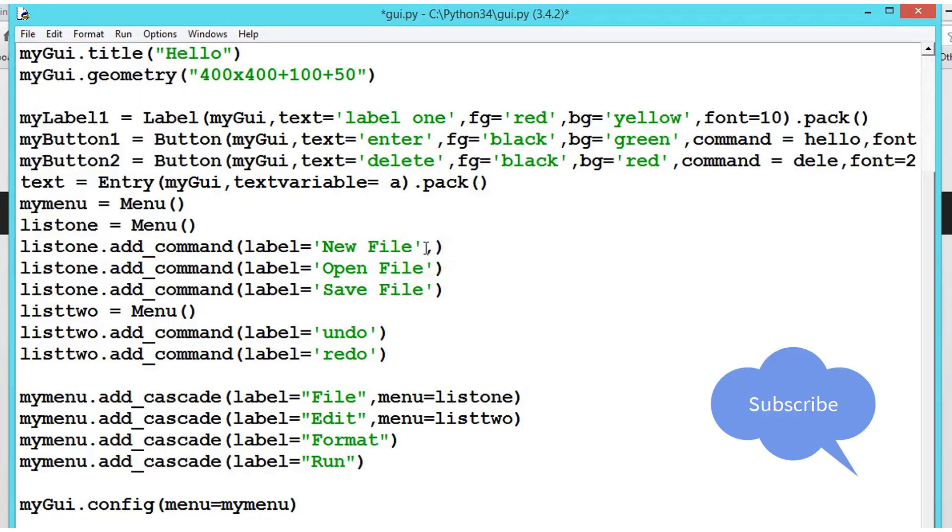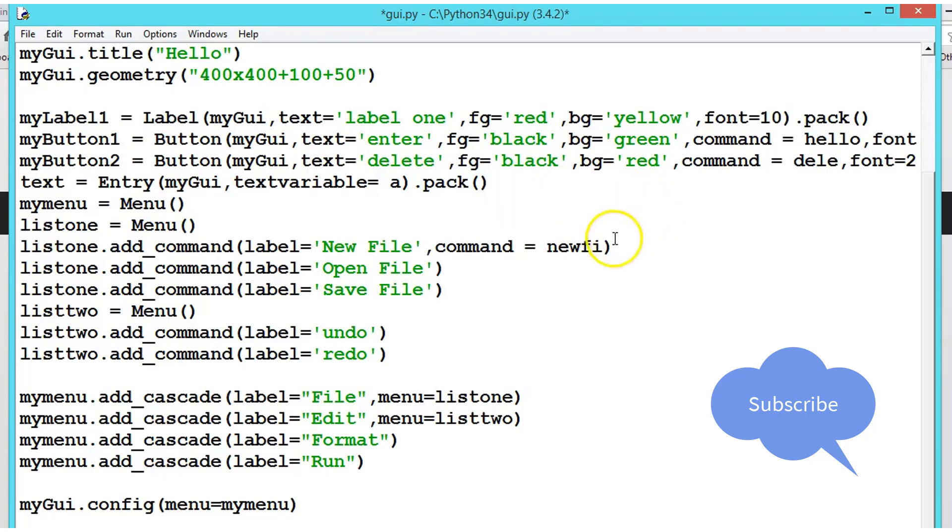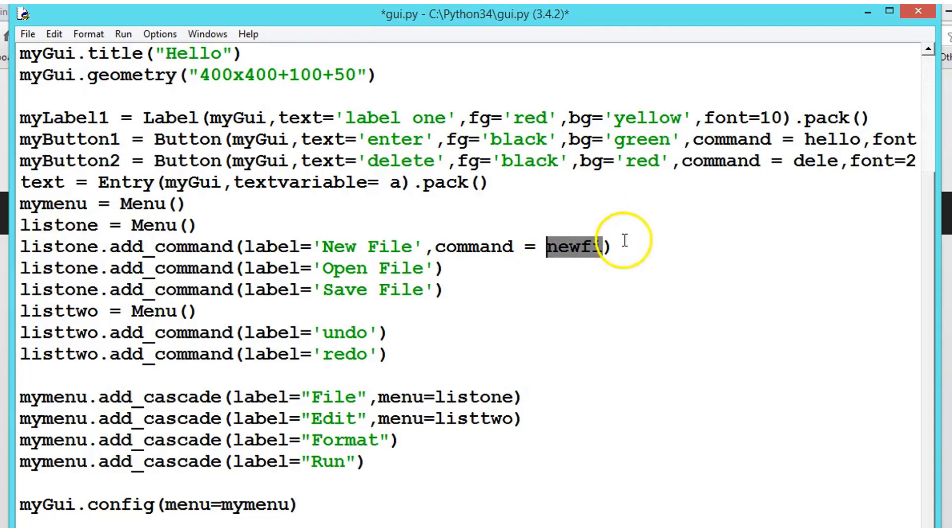So here itself we can give command equals, let us say newF file. So what we are doing, we are calling the method.